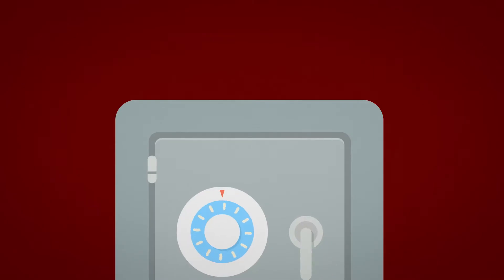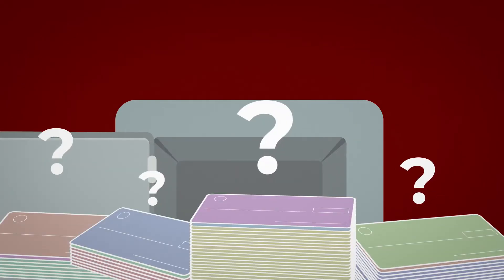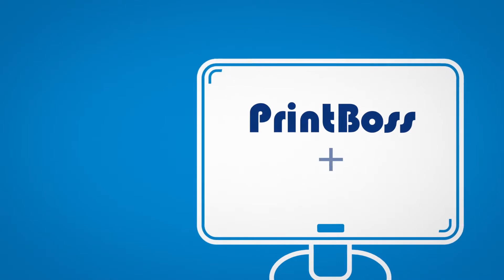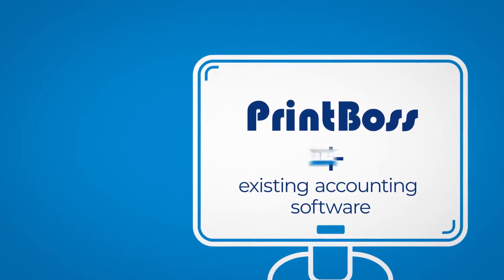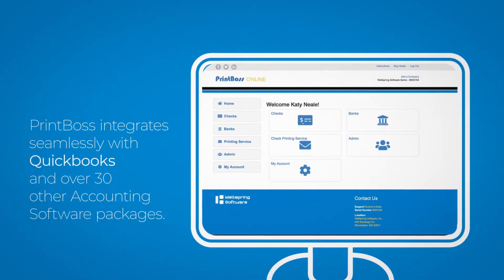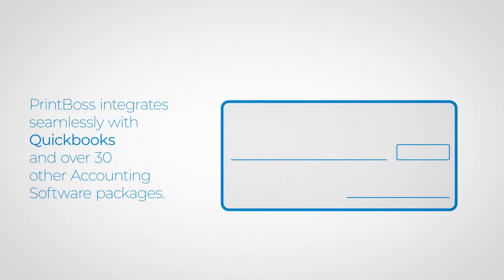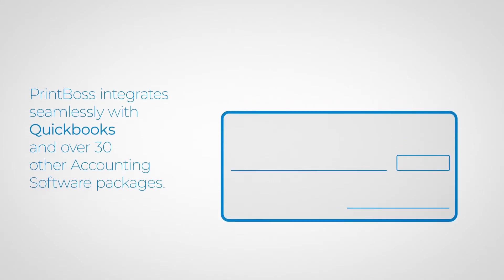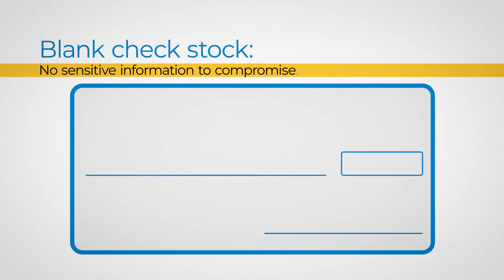Printing checks means finding the right stock and right starting number. When you add PrintBoss to your existing accounting software, you do away with separate pre-printed checks. Instead, you'll use the same blank check stock for all of your accounts.